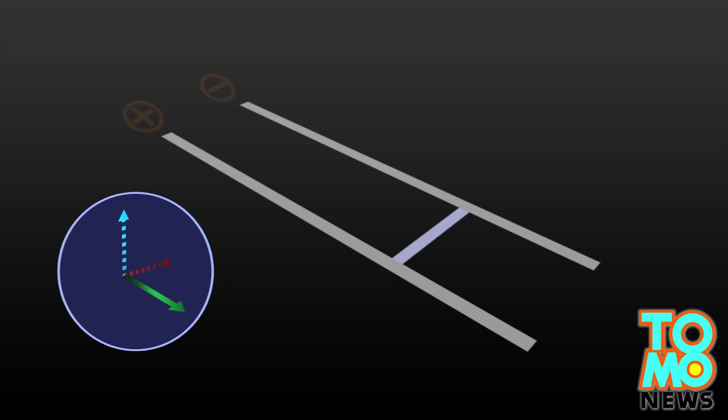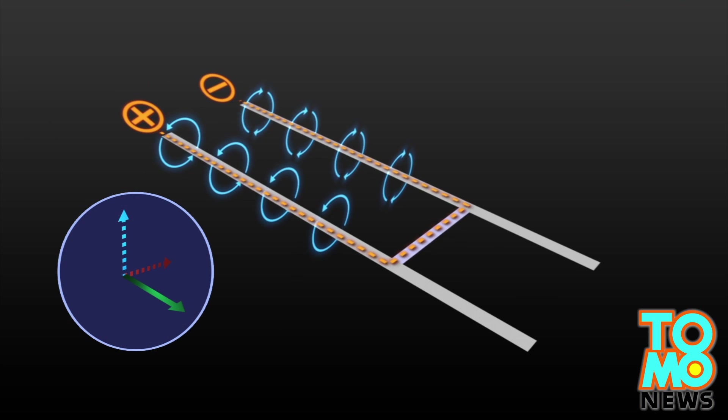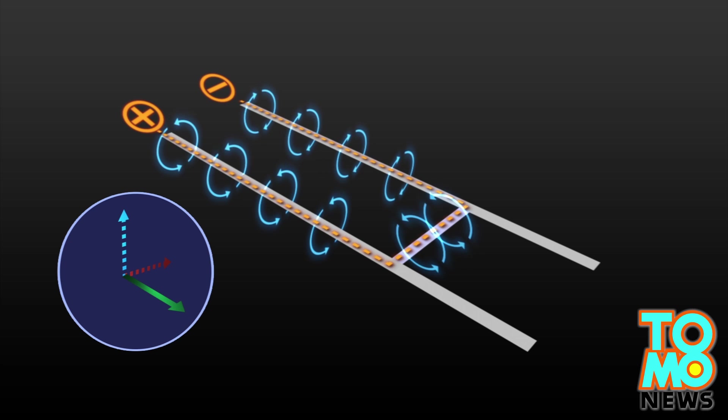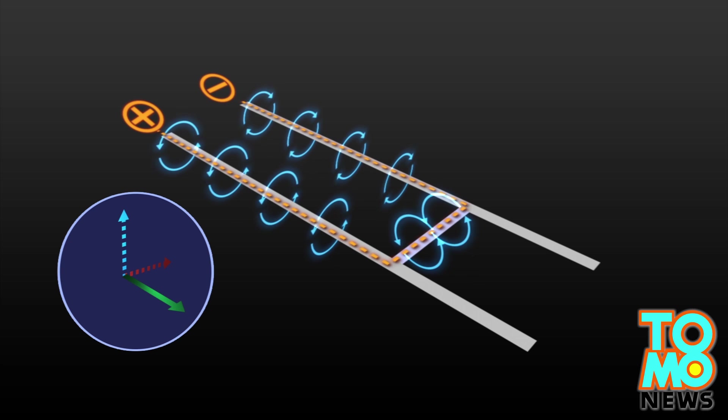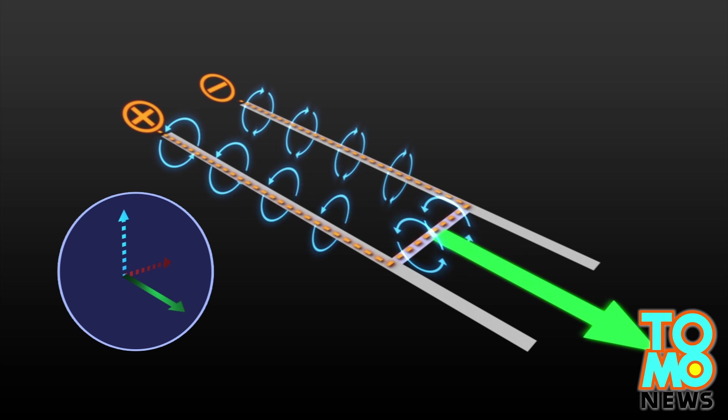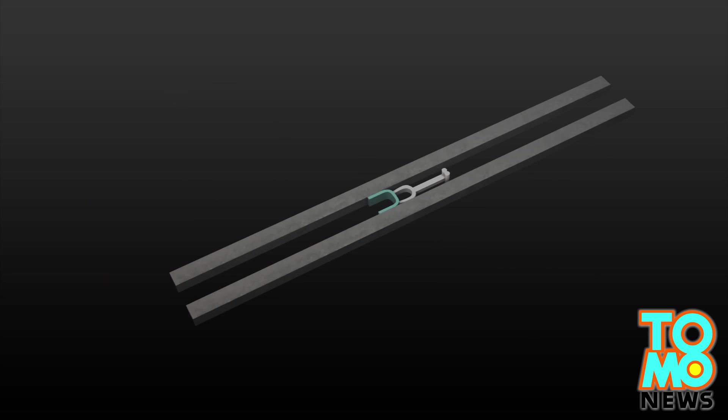A railgun is essentially an electrical circuit formed by two parallel rails. Once switched on, the two rails create a magnetic field. This magnetism induces an armature carrying a projectile to move along the length of the rails.